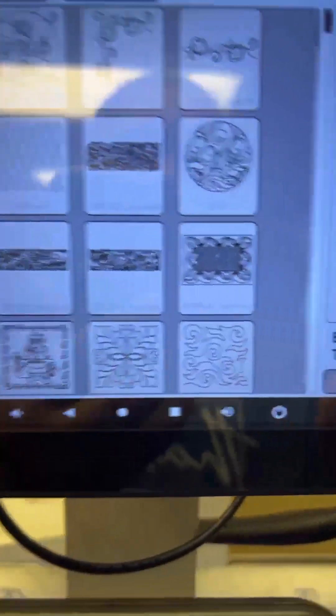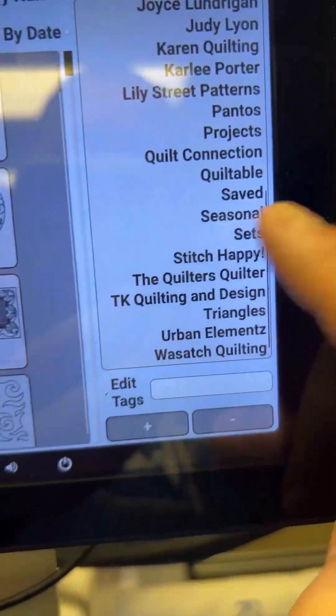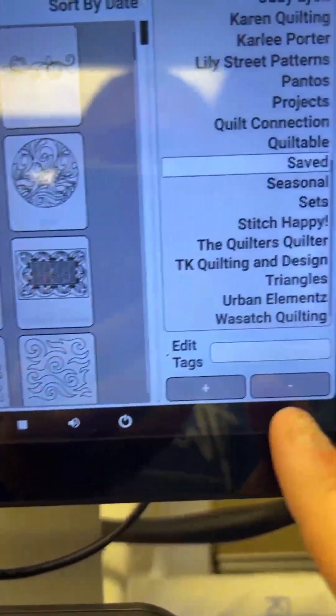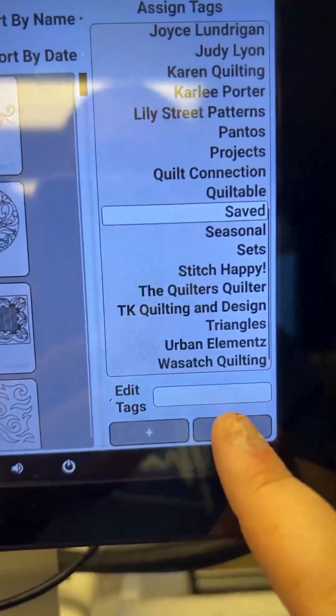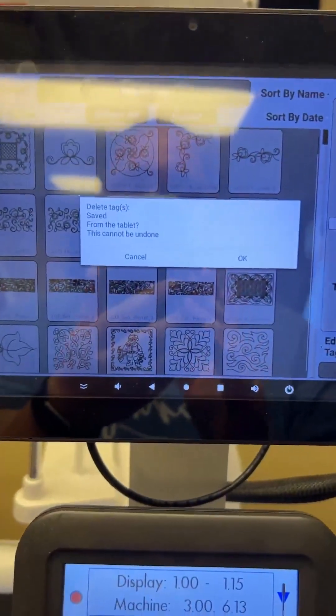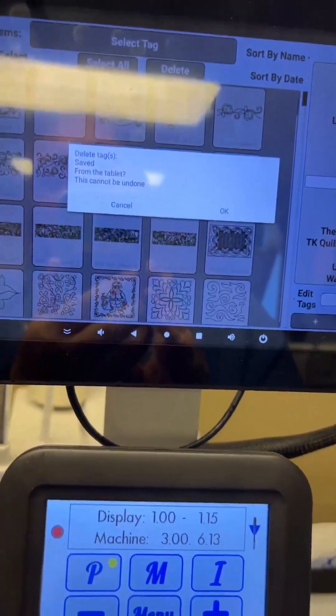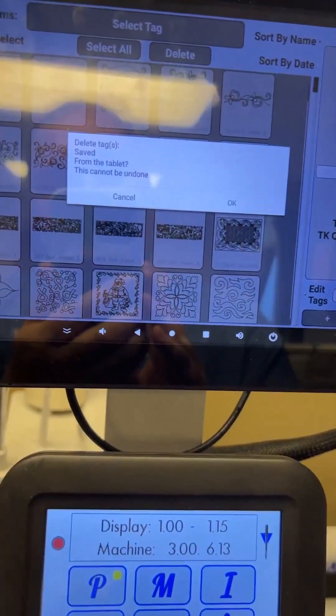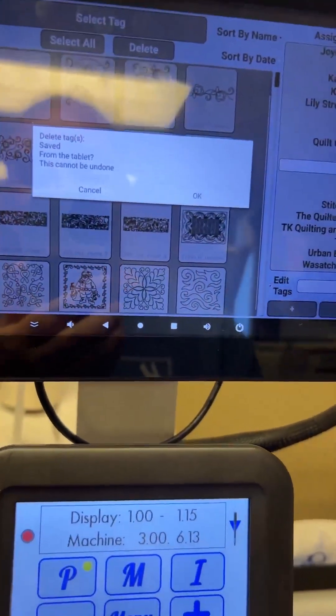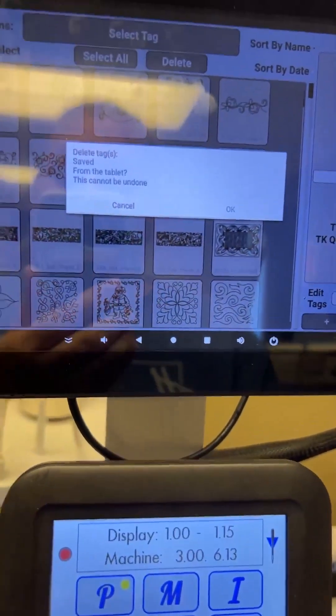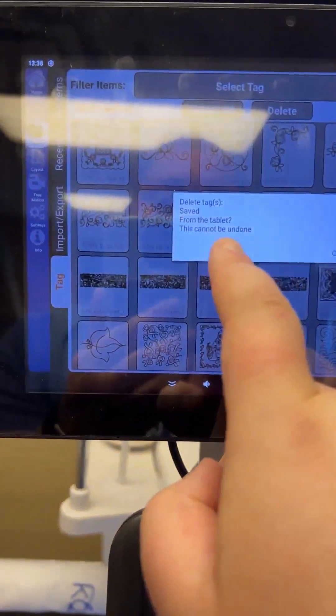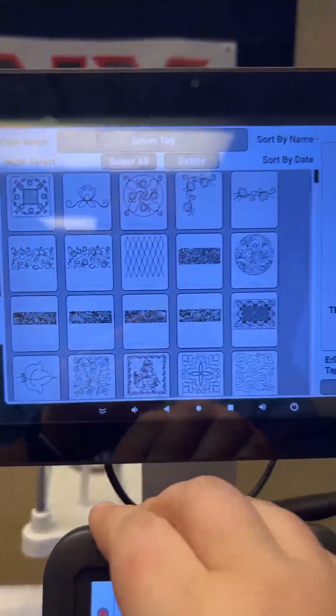Once it does that screen kind of goes gray. And you could select a tag, say you don't want saved anymore. And you could delete it and say, Do you want to delete? It can't be undone. And then you would say, Okay, yes, I don't want that anymore. I am not going to do that. However, because I still do want it. So I'll hit a cancel.